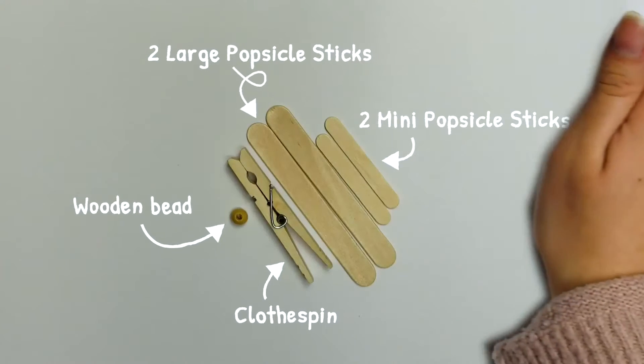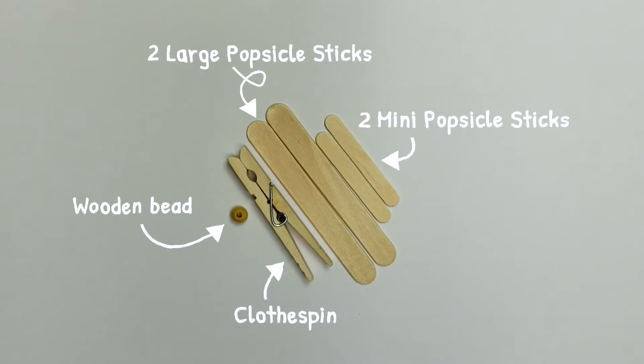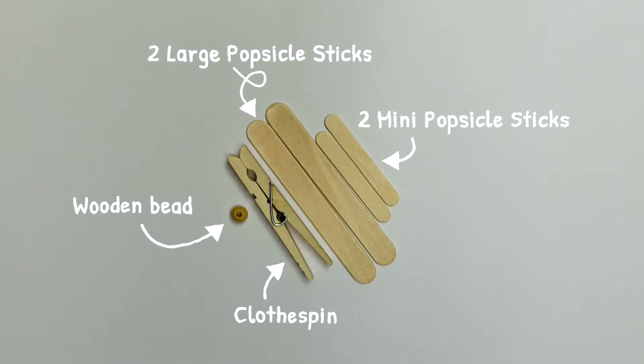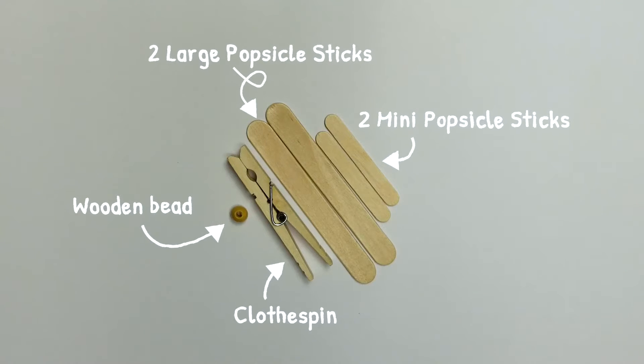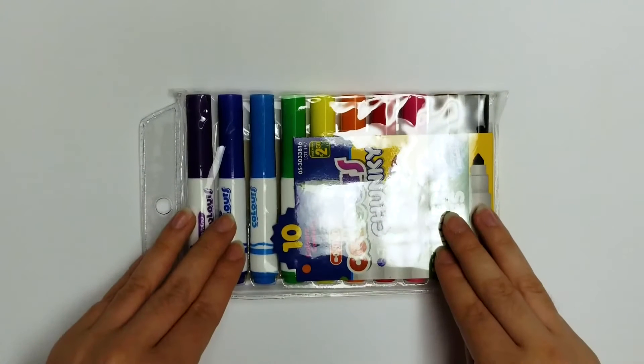Now we will start making our craft stick plane. Here is what your kit has. You will also be given glue and some colorful markers to decorate your plane.